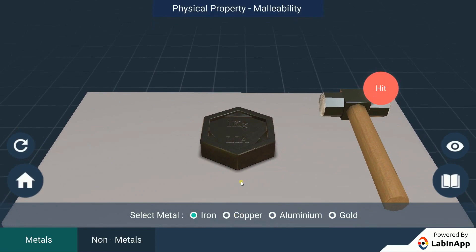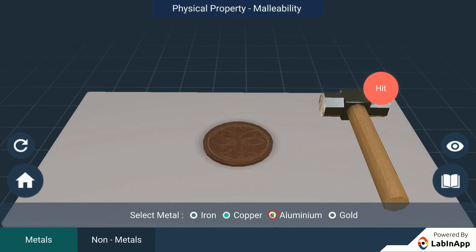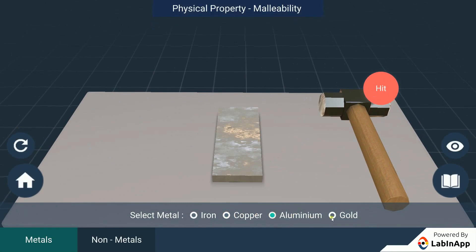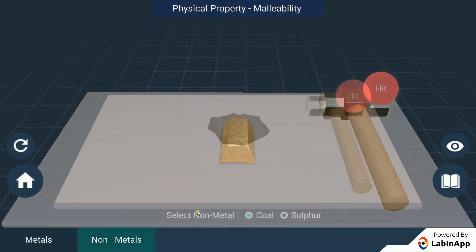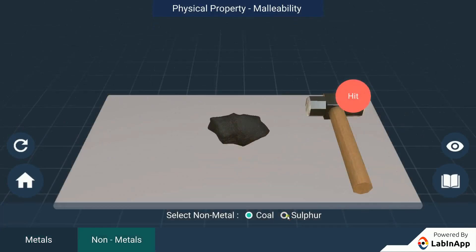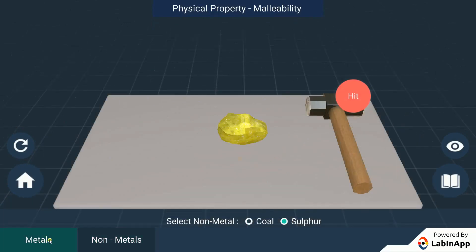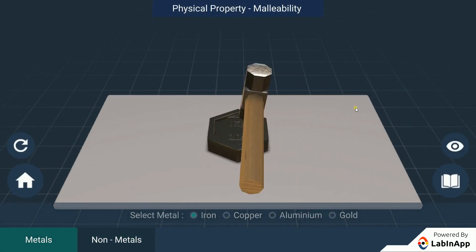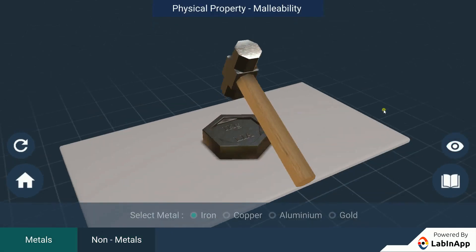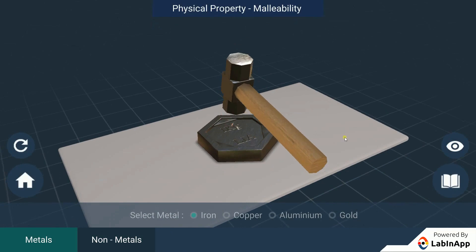We have taken samples of metals such as iron, copper, aluminium, and gold, and non-metals such as coal and sulphur, and a hammer to hit the samples. Hit each sample with a hammer multiple times and observe the change in shape of the samples.